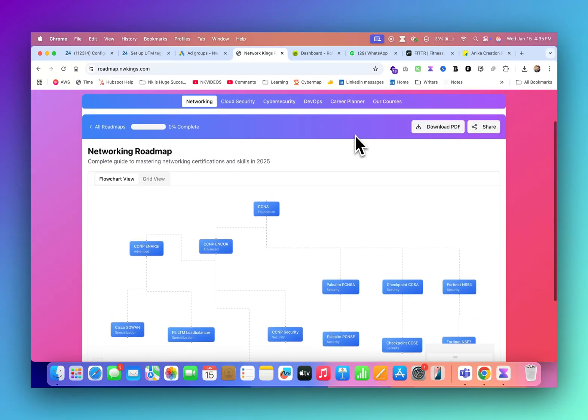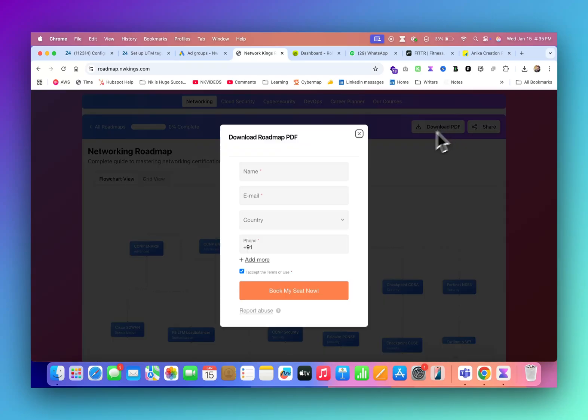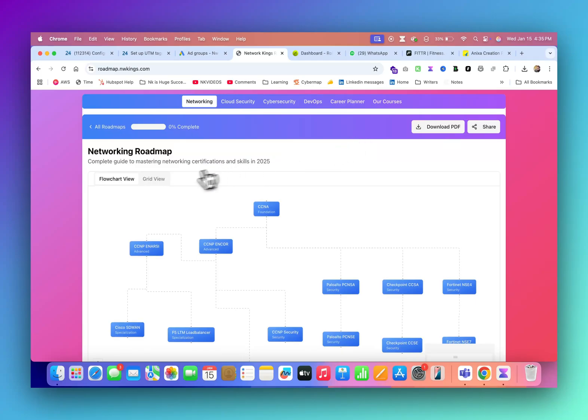You can download this PDF also. Our team will also guide you that what you want to become in this year 2025.